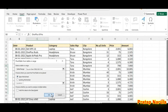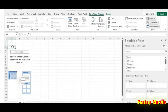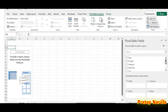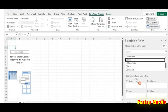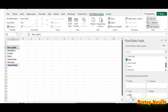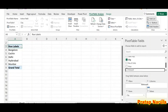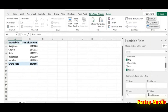We have a pivot table placeholder here. First, we will work out the amount of sales happened in each city. For that, drag and drop the field called City into the area for Rows — we have the list of cities. Now drag and drop the field called Amount into the area for Values, and we have the amount of sales happened in each city.